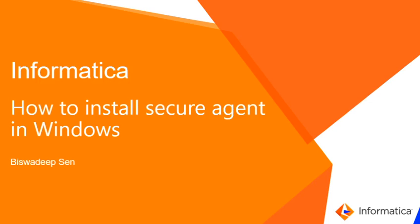Hi everyone, this is Biswadeep from Informatica Global Customer Support. In this video, we will go through the steps of how to install a secure agent in a Windows machine.